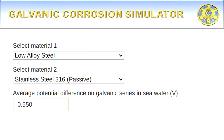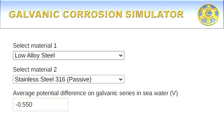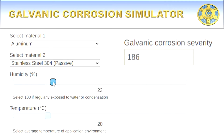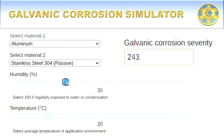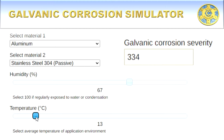With the tool you will be able to select the two materials that are to be combined, which automatically calculates the potential difference. If the difference is greater than 0.2 volts, then you might want to consider other materials or the use of corrosion prevention techniques. It should be noted that the severity of galvanic corrosion is also affected by the temperature and humidity in the application environment.